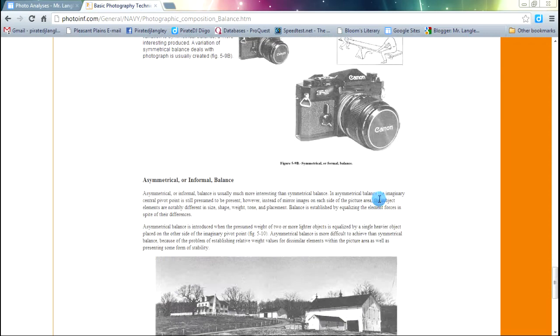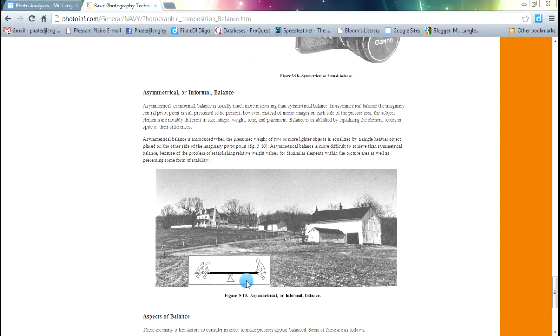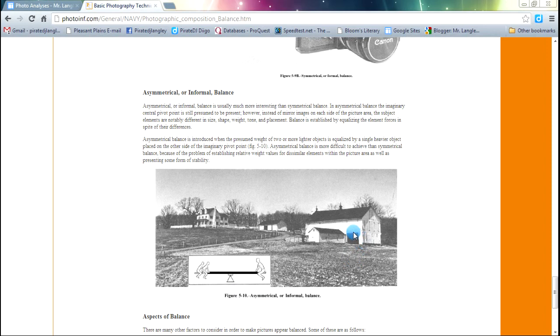Now take a look at this one. Notice that we have two building structures over here, and one building structure over here. If you look at your teeter-totter, it's asymmetrical or informal balance because two on one side, one on the other. What makes this actually work is that the one on the right, the building structure on the right, is bigger than the two structures that are in the background and some smaller on the left. That's what creates the balance.